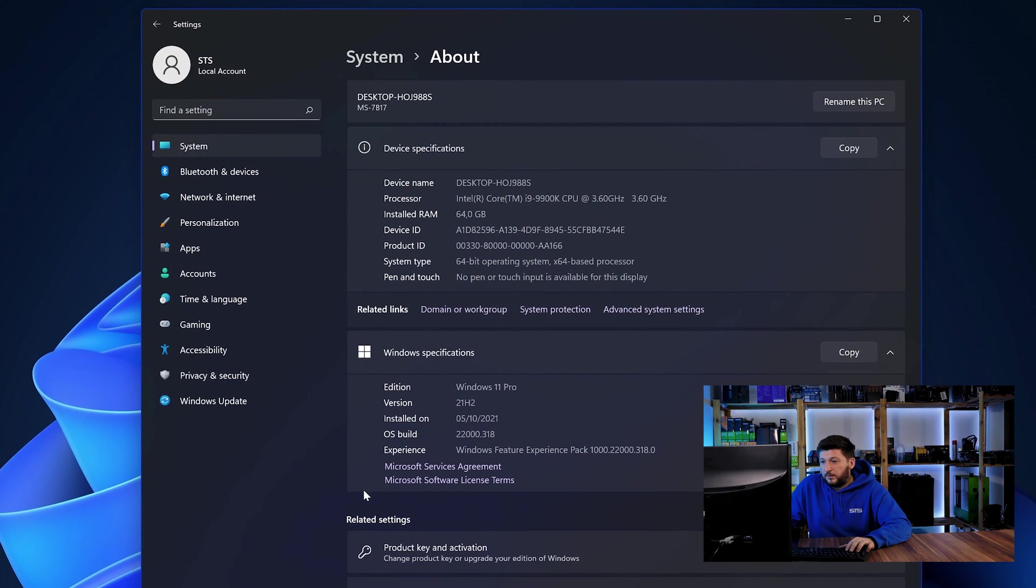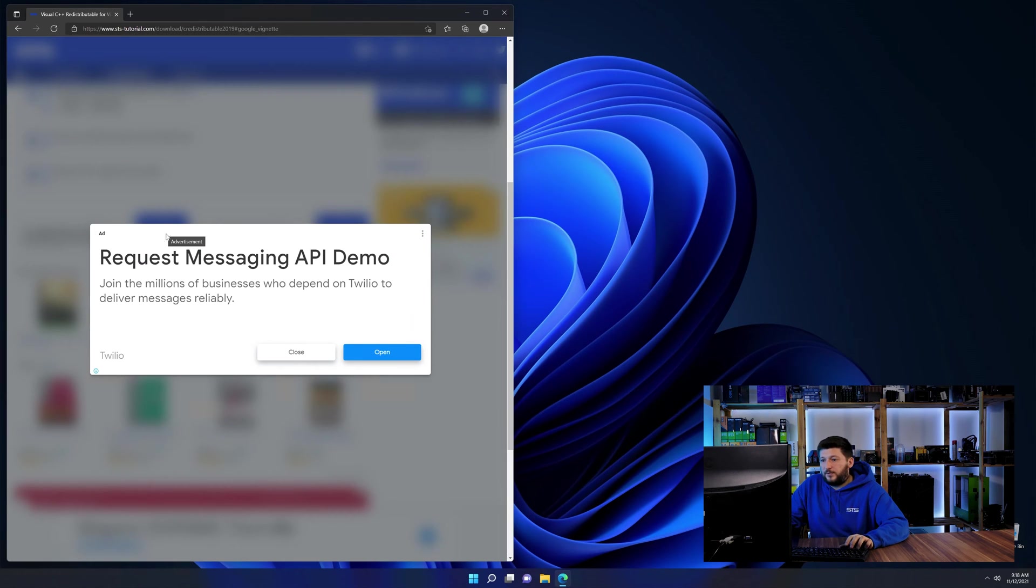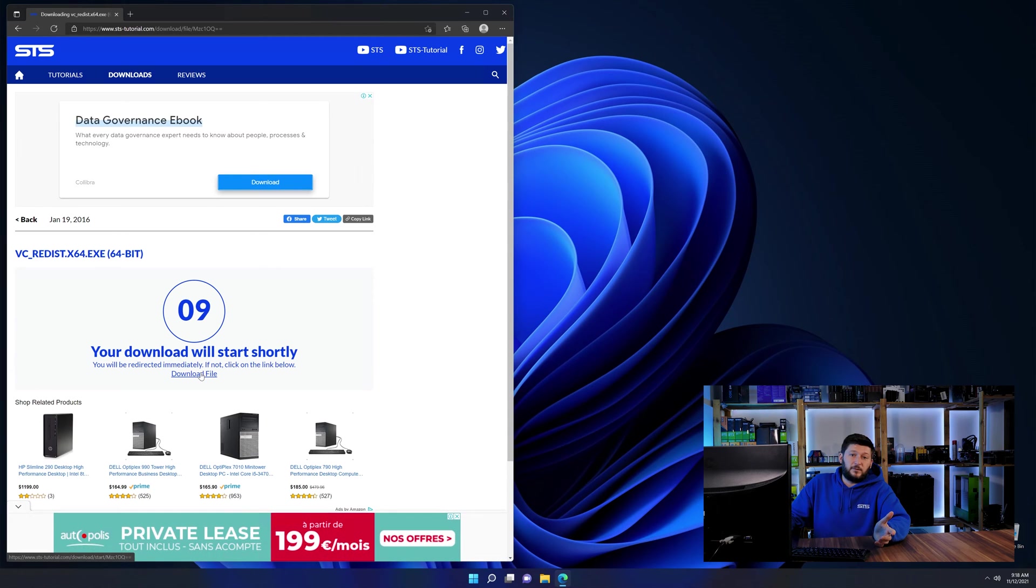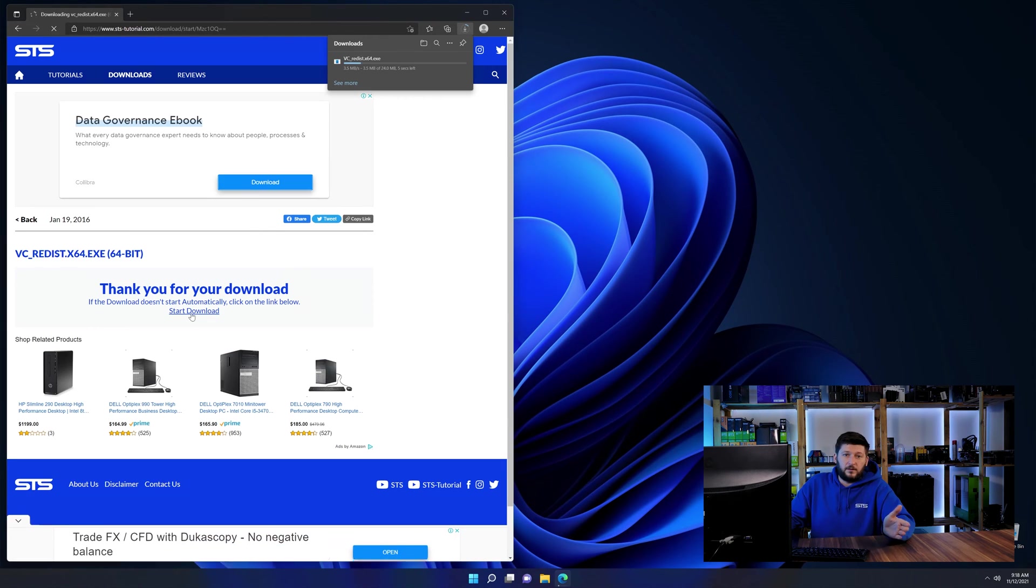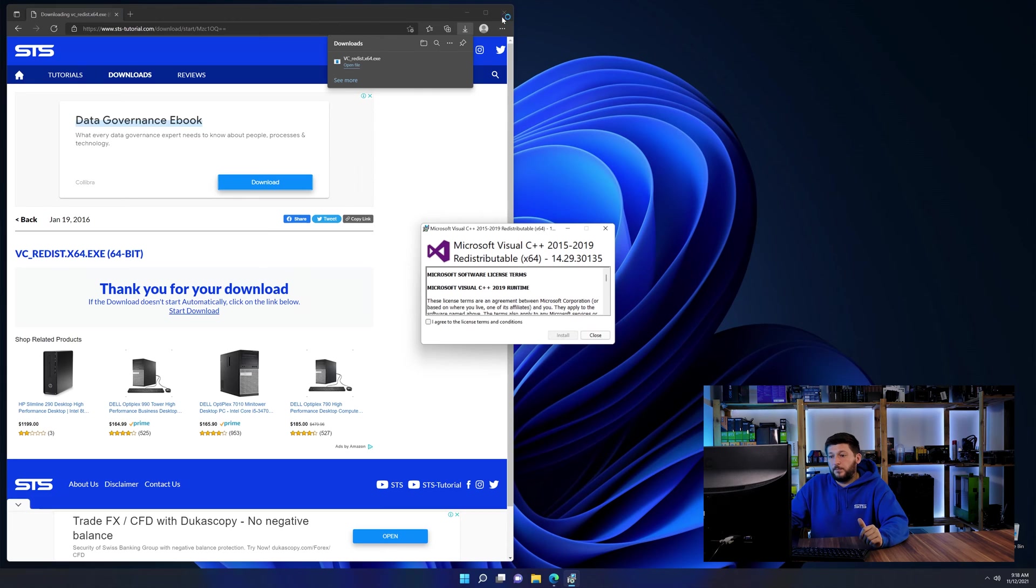Once opened, we can find the bit amount in the same line as system type. And then back on our website, choose the file according to your system, 64-bit for 64-bit users and 32-bit for 32-bit users.